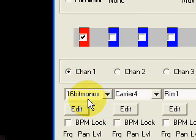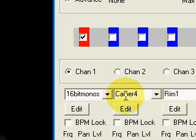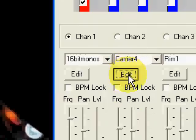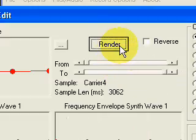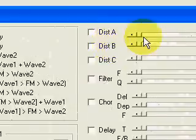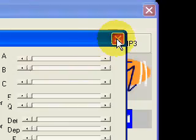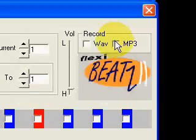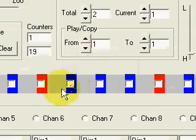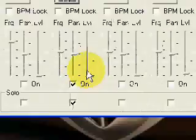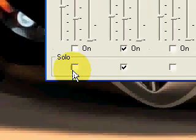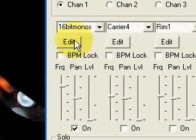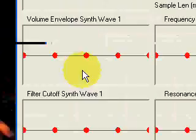In order to vocode the vocal onto the carrier, we first render the carrier. Next, we open the vocoder on the vocal sample in Channel 1 by going to the Advanced panel, enabling the vocoder, and configuring it.